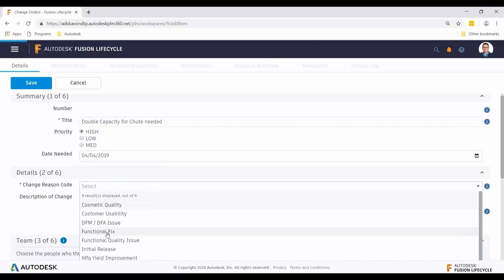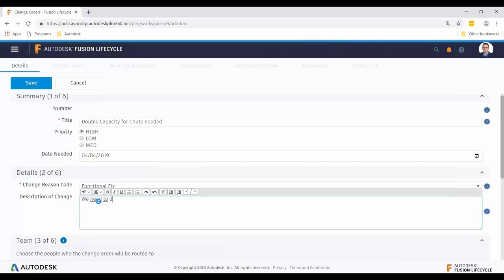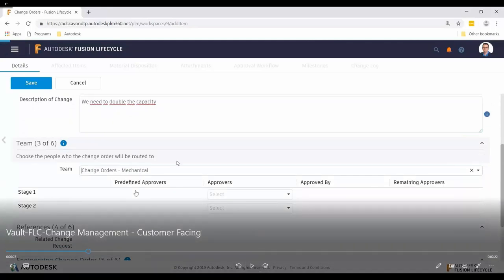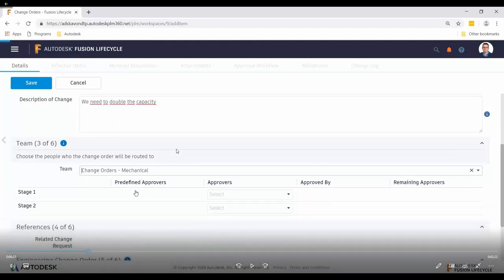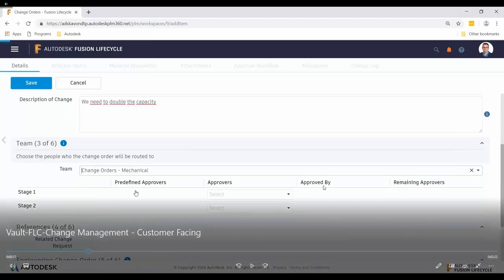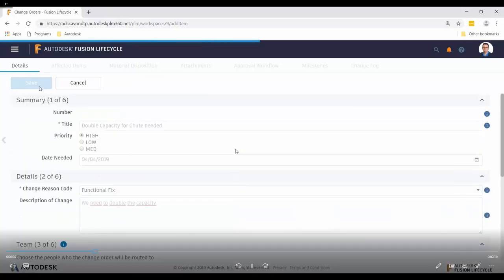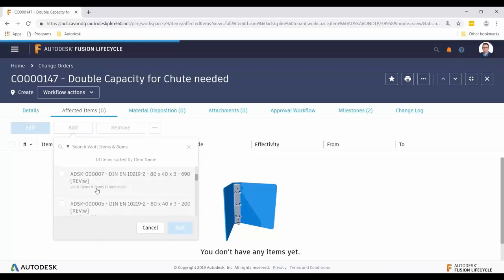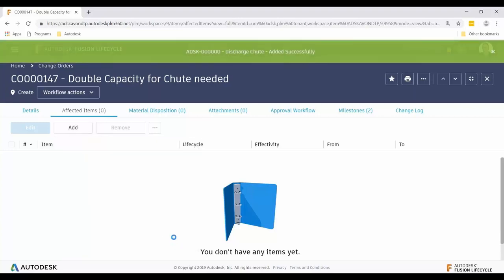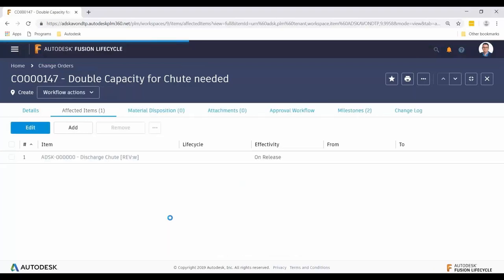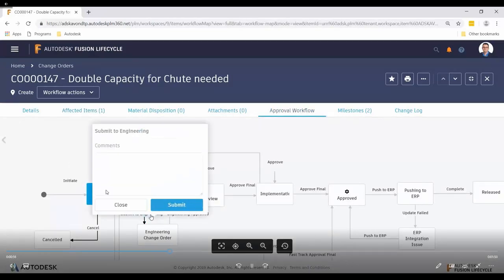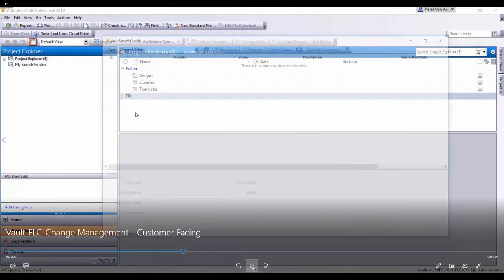We're entering necessary information — title, priority — and selecting an approval team, which certainly includes engineering but likely extends to other departments. Once the change order is created, we identify what's being affected — which part numbers or bill of material are impacted — and add that information in Fusion Lifecycle. Keeping it simple, we're adding one file. As we transition to the engineering change order state, the Cool Orange Connector kicks off a new process in the job processor.